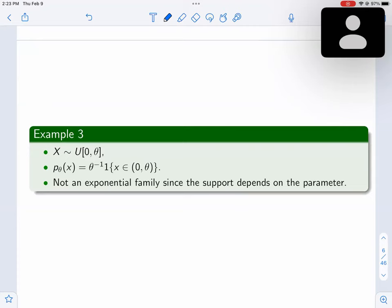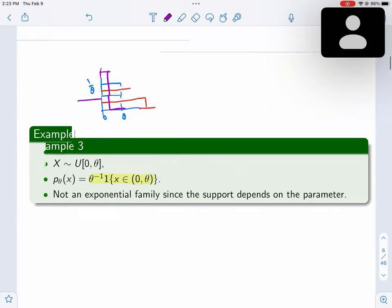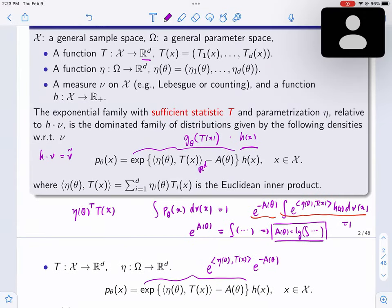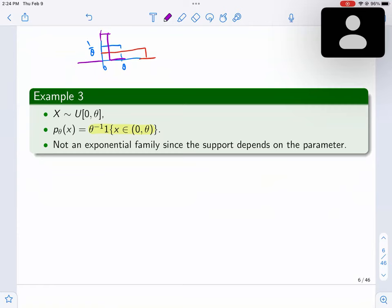A non-example: the uniform distribution on [0, theta]. You can write its density with respect to Lebesgue measure, but this is a non-example of an exponential family. This family has the property that the densities don't have common support — the support depends on theta. This can't happen in an exponential family, because the exponential is always positive and non-zero, so all members of an exponential family have common support.